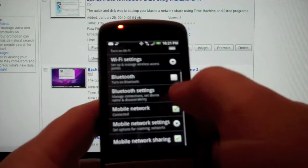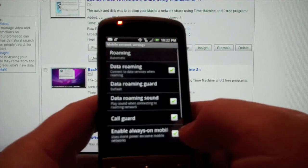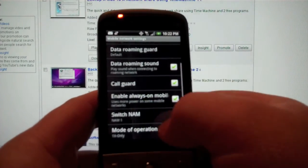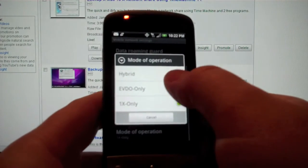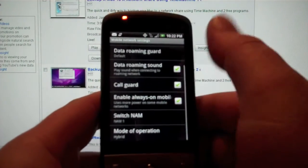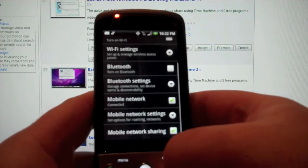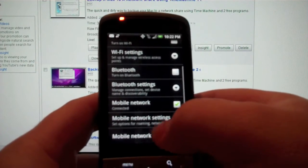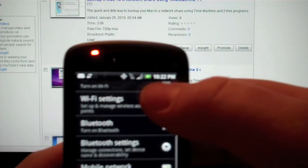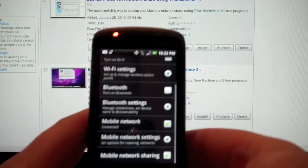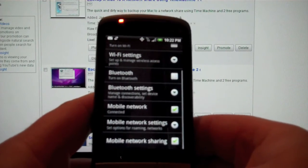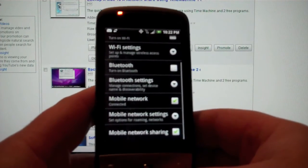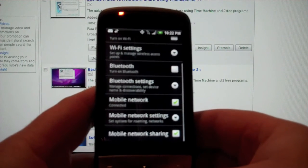You can go back to the network settings and then the Mode of Operation. You can actually switch it back to Hybrid, and it takes a few seconds, then it'll go back to the 3G or the Sprint Network, so you get about 2 MB down or whatever you have in your area.